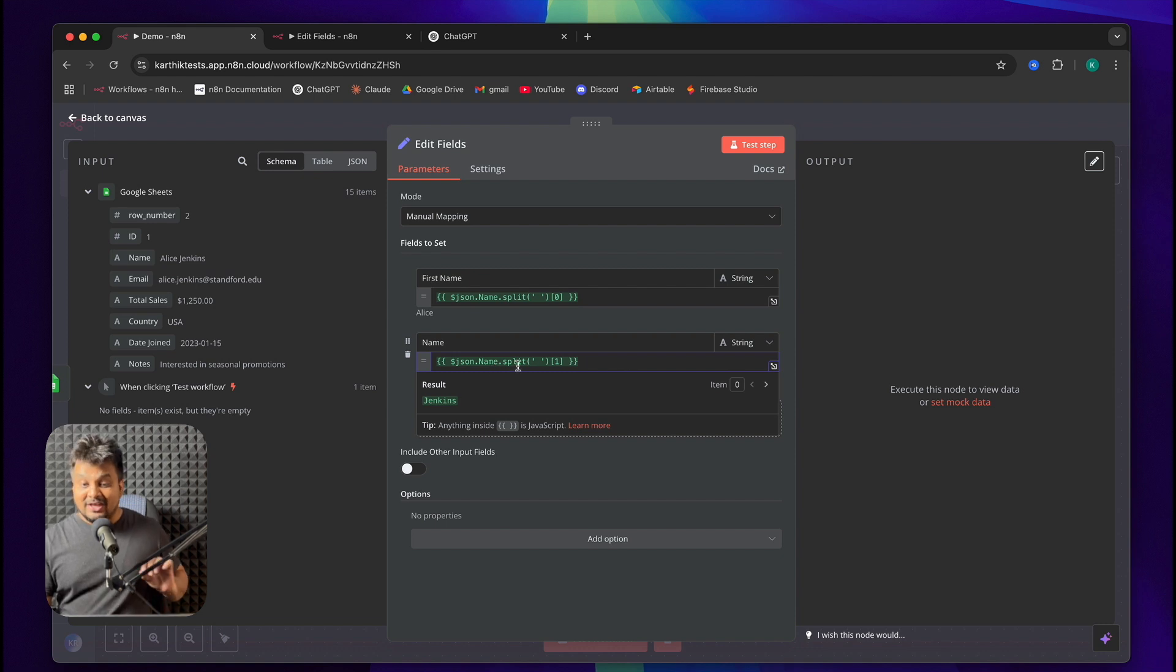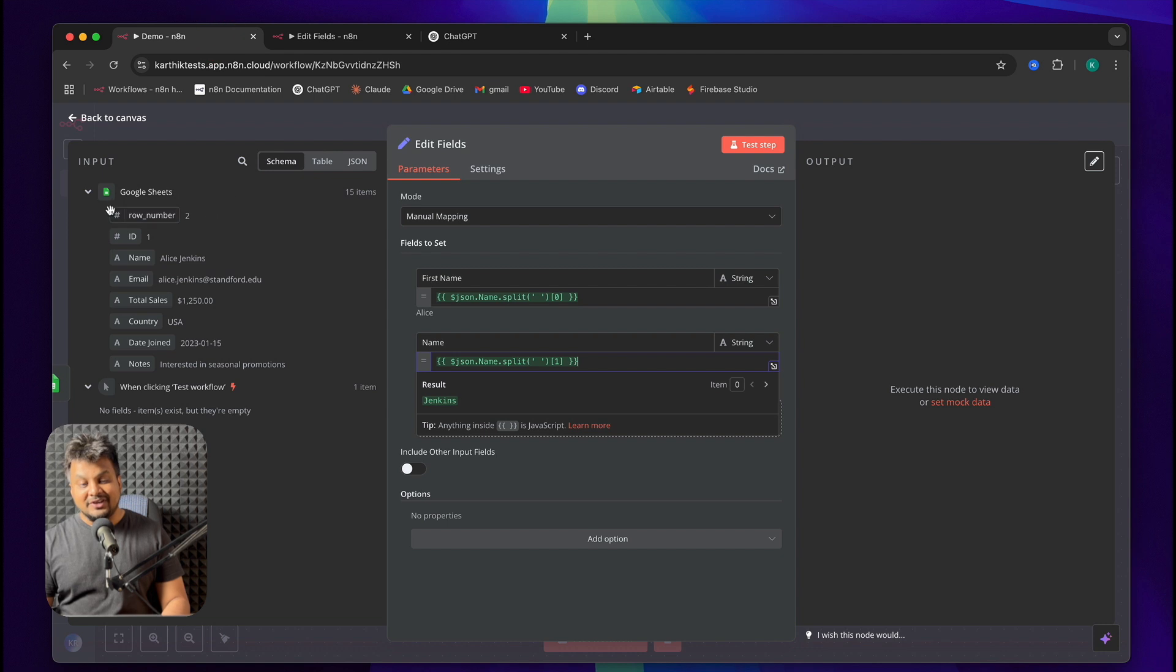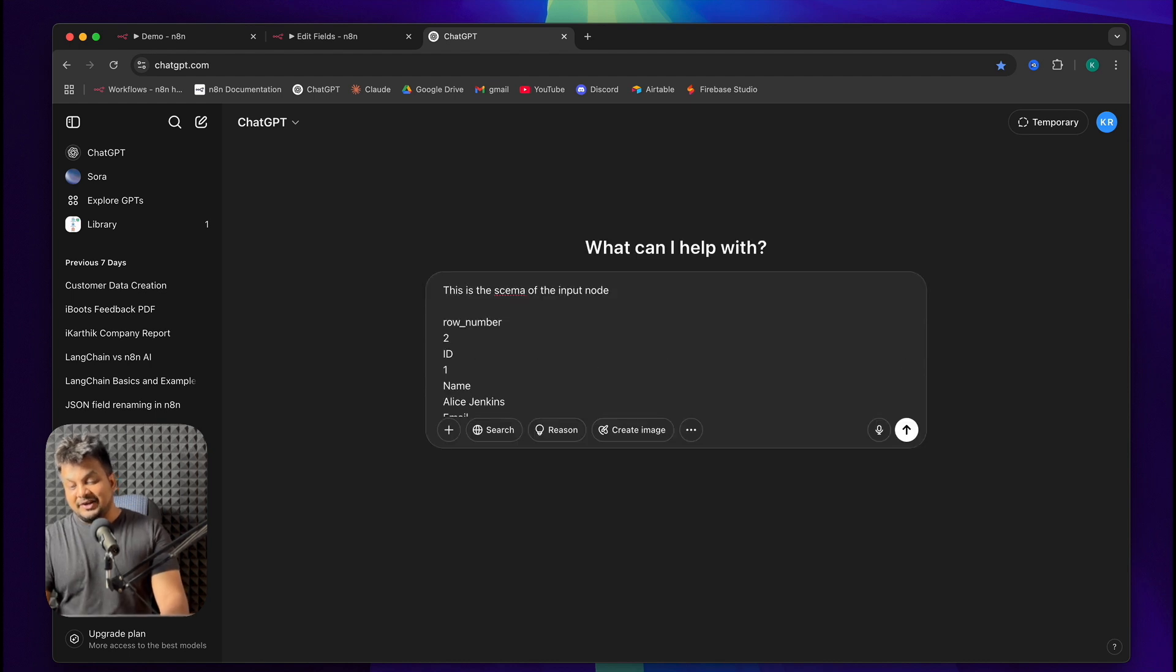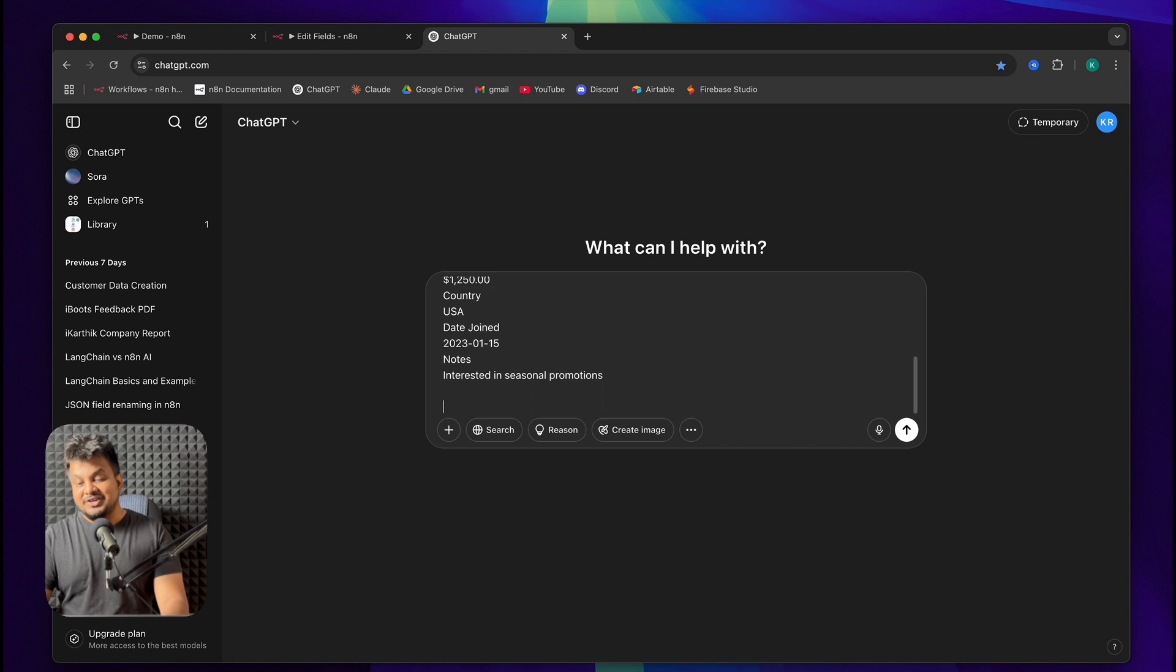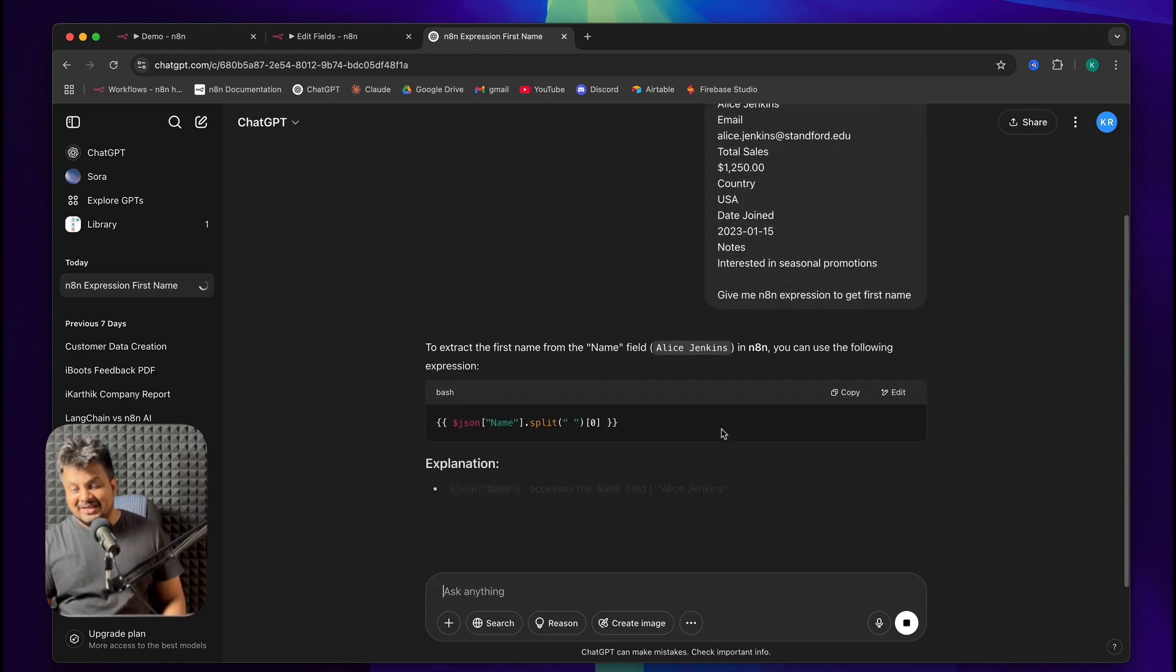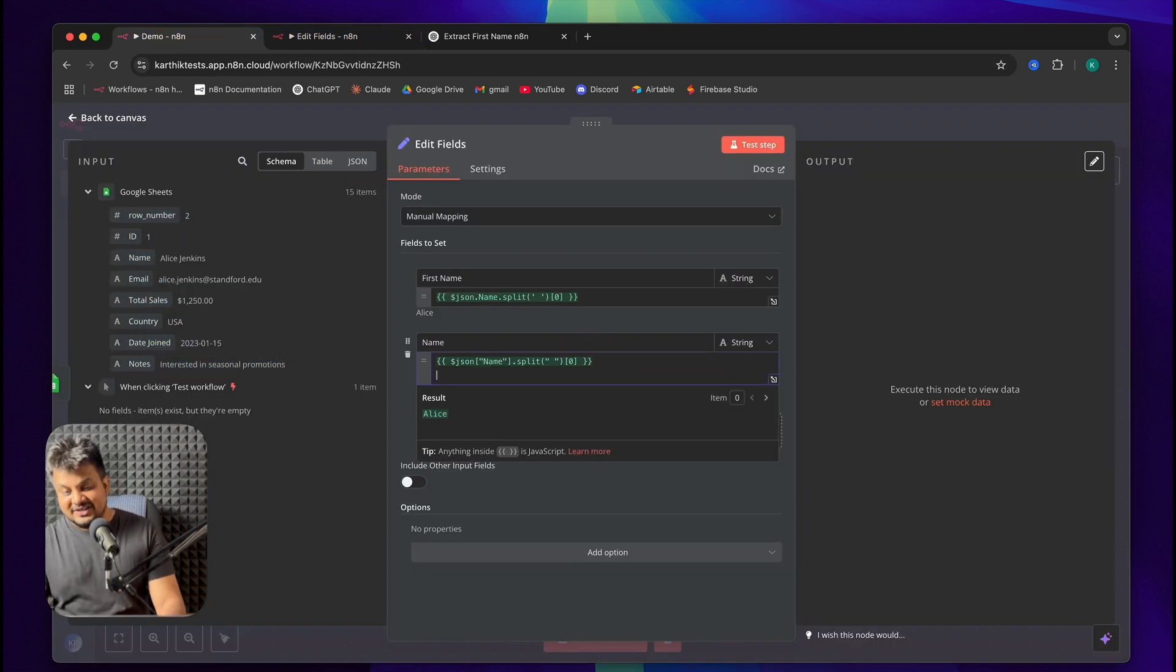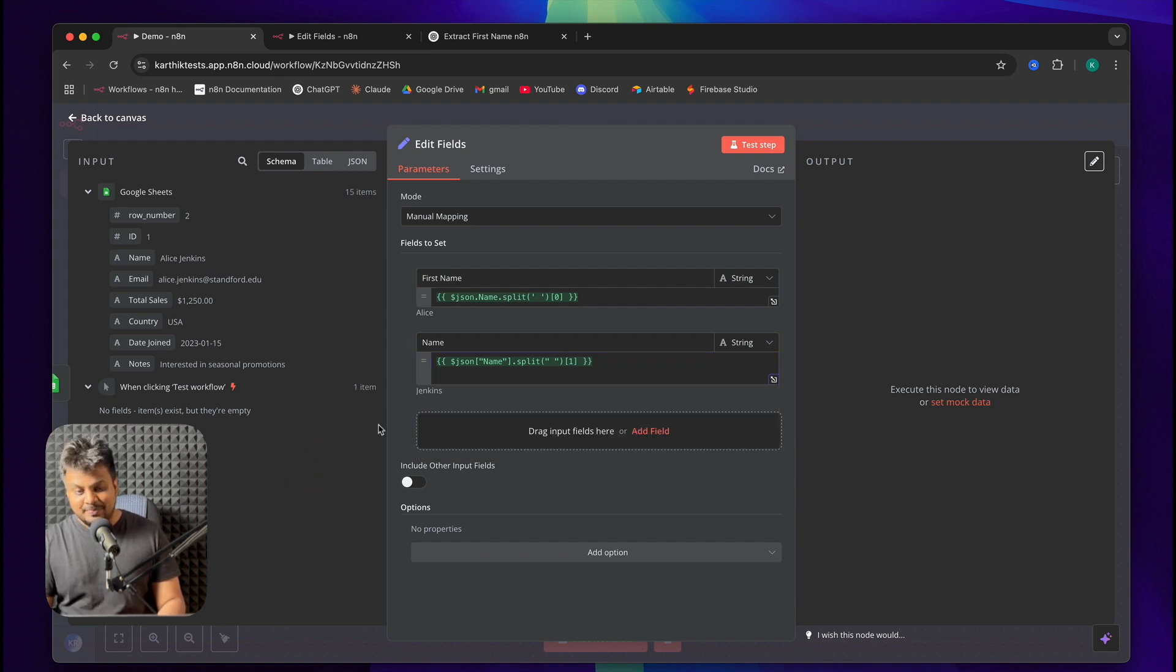Now, again, if you don't understand any of this, you can go to ChatGPT. And the first thing you need to do is to give it the input schema or the schema of the input node. So, I'll say this is the schema of the input node. Shift, Enter and paste the schema. And after that, I'll use Shift and I'll say give me n8n expression to get first name. Now, ChatGPT will actually give you the expression that you actually need. You can copy and paste this into the expression field, just like so. If you don't understand, just paste that. And also, whenever you do something, it automatically shows the result at the bottom. So, that's one way to verify.